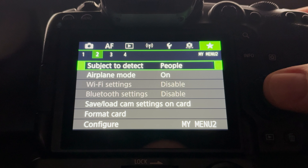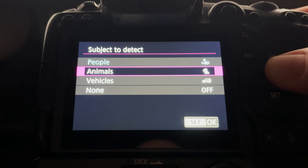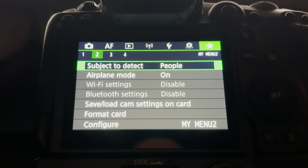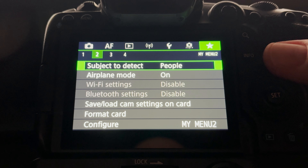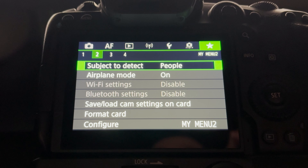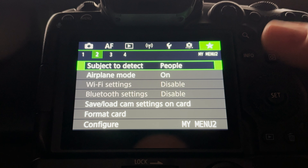On tab two, I have subject to detect. I have this set to people — you can change it to animals or vehicles. I put this in thinking I would change it depending on what I'm photographing, but I never actually change it, so it just stays on people. I really could remove it, but the day may come when I need to select animals or vehicles, so I just leave it there.